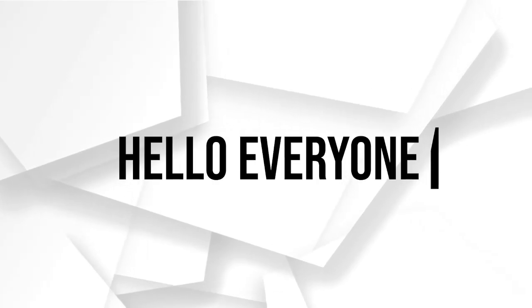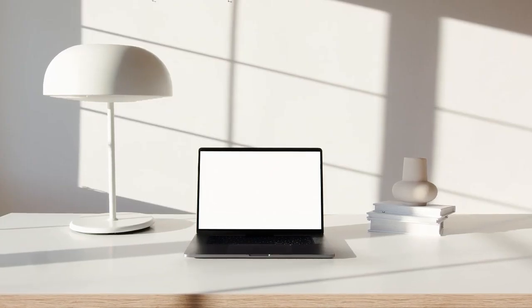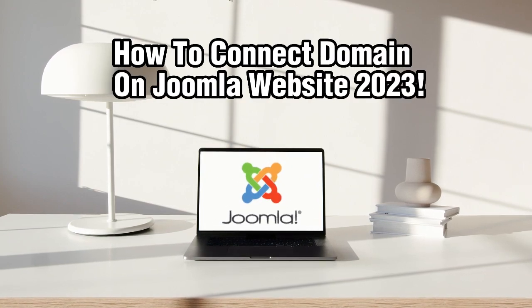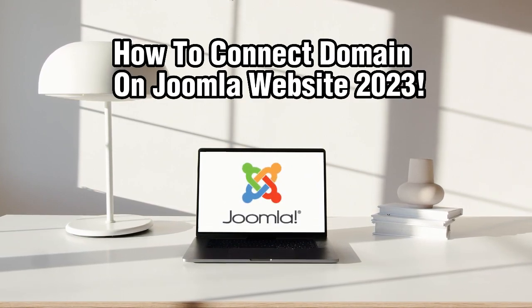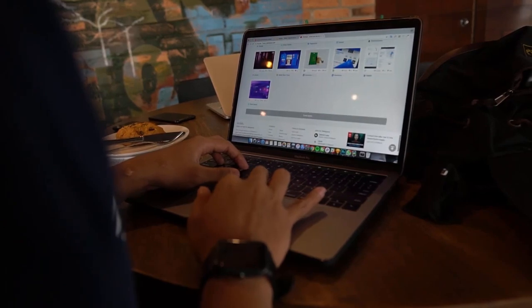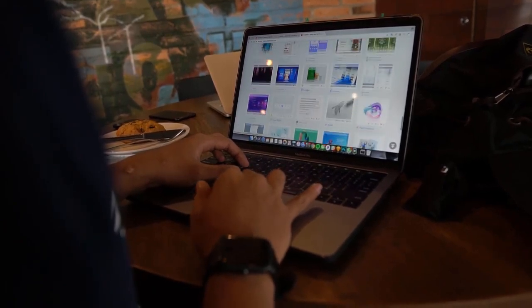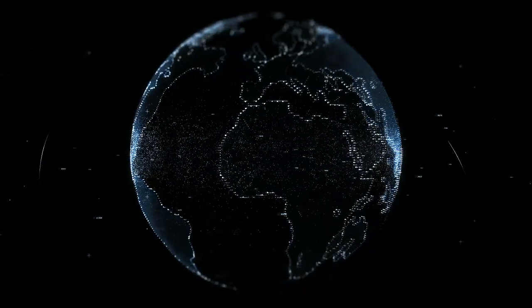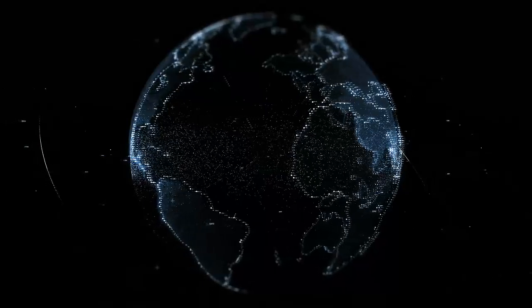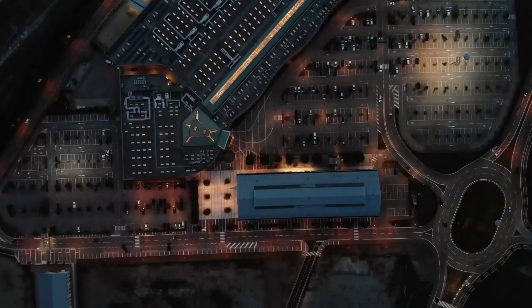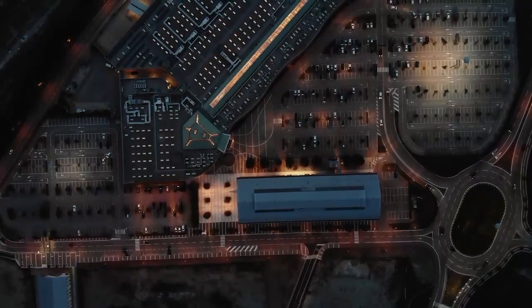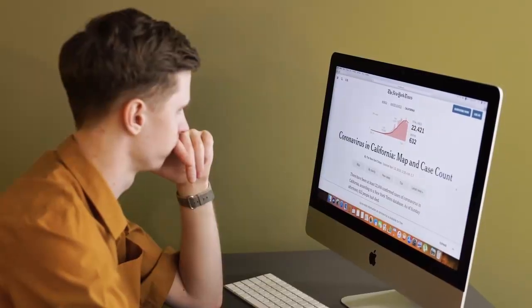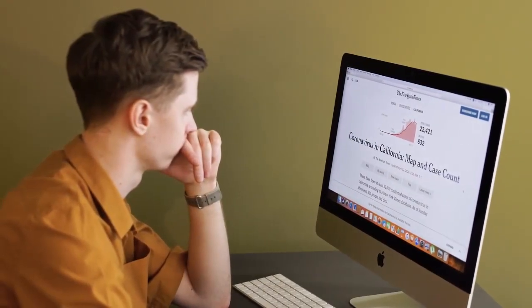Hello everyone and welcome back to our channel. In today's video, I'll be showing you how to connect a domain to your Joomla website in 2023. Connecting a domain is an important step to make your website accessible to visitors using a custom URL. I'll guide you through the steps of connecting a domain to your Joomla website. Make sure to stick by and let's dive right into it.